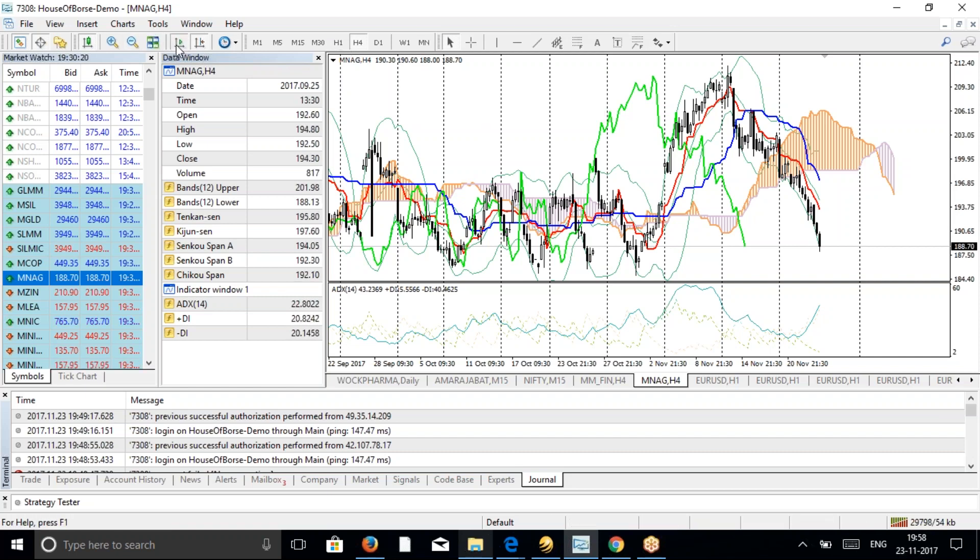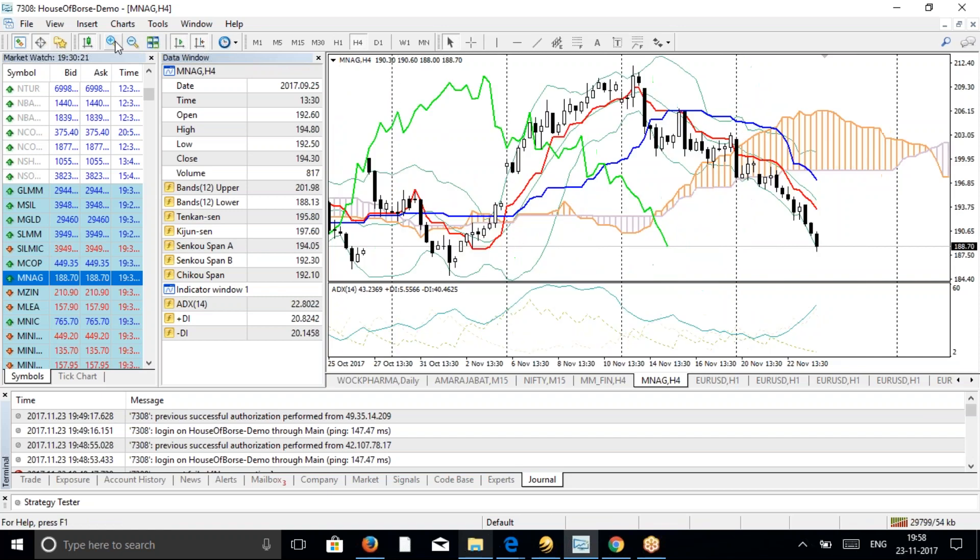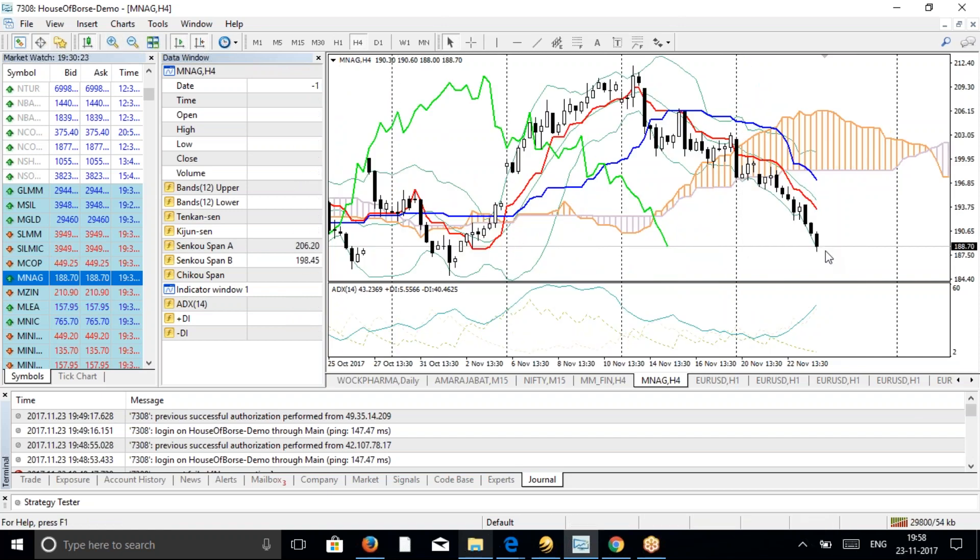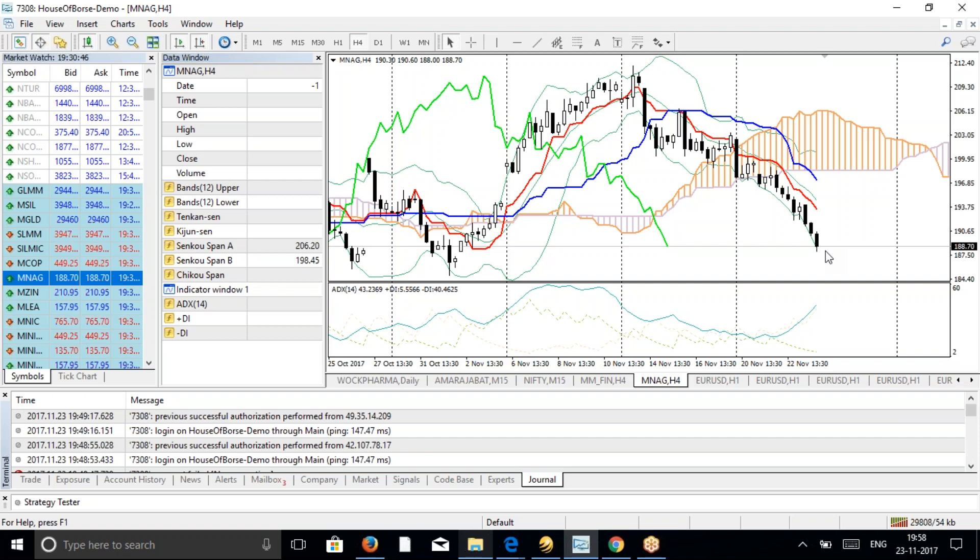The trend is very much down here in natural gas, so there are chances it may go down further. But we have already booked part profit and we're still holding the remaining. We are still in profit of almost 10 rupees now. The current momentum is showing more downside. Let's see where this goes.